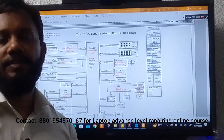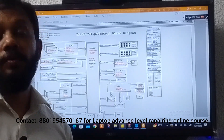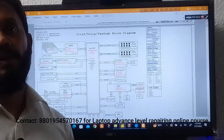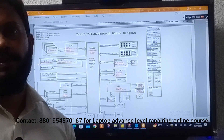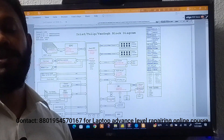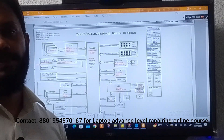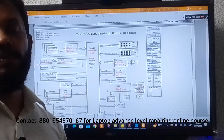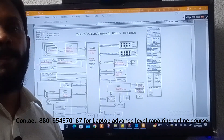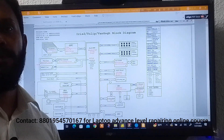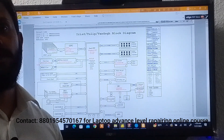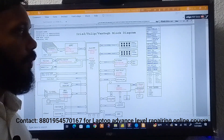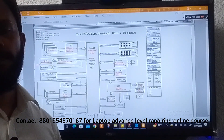Hello friends, welcome to Dhaka Laban Institute. Today I'm going to show you how to read a laptop motherboard schematic diagram. This is very important, so be attentive and watch this video because if you want to repair any critical laptop, schematic diagram reading is very important.